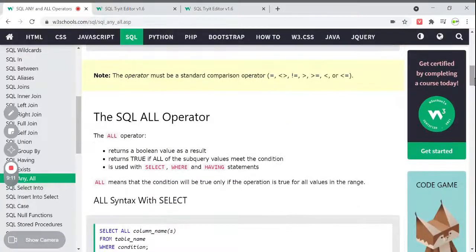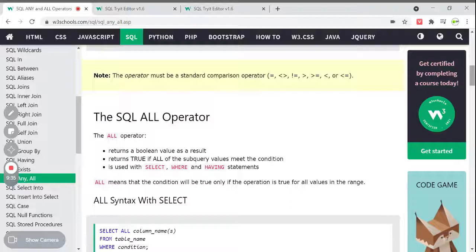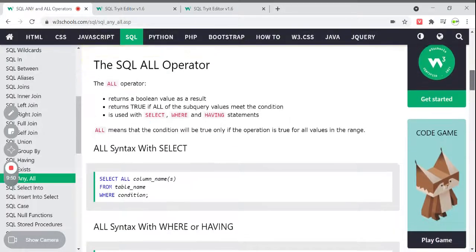Now, what is meant by the ALL operator? ALL also returns a boolean value as a result. It returns true if ALL of the subquery values meet the condition — not only any one value, but all the values have to meet the condition. ALL is used with SELECT, WHERE, and HAVING statements. ALL means the condition will be true only if the operation is true for all the values in the range.